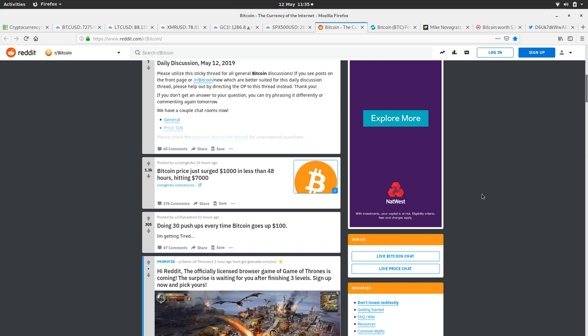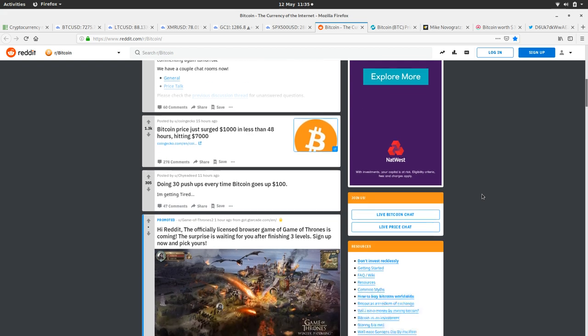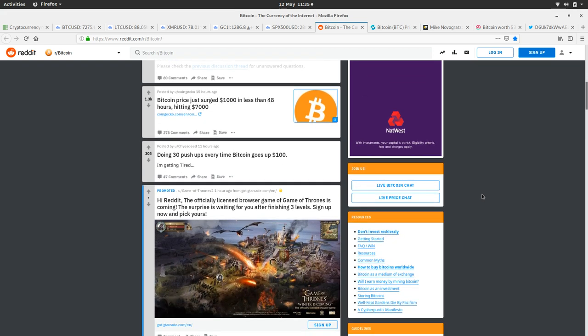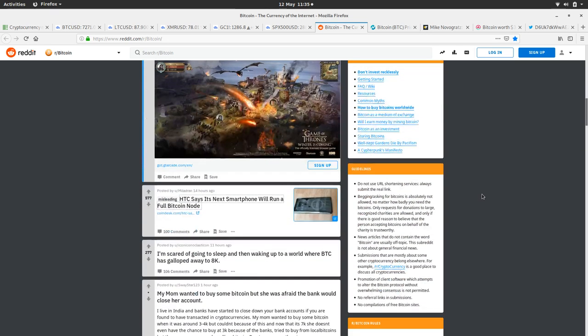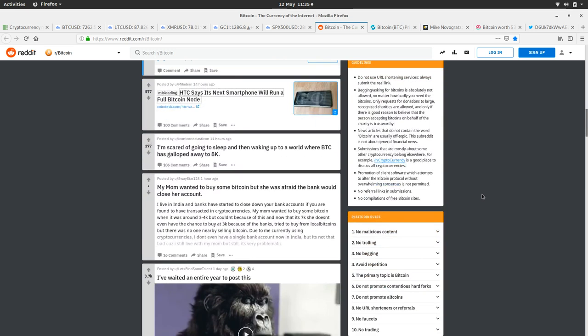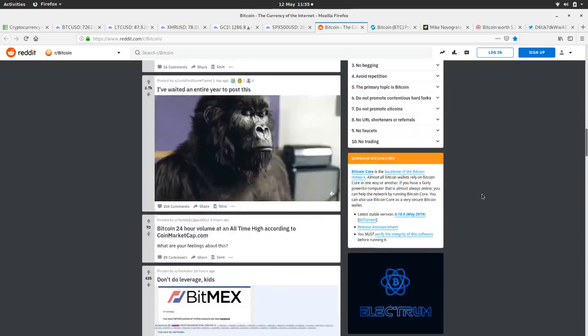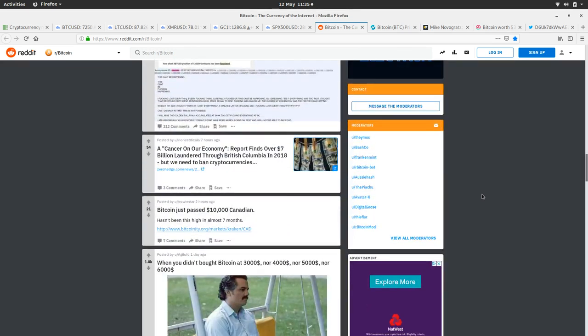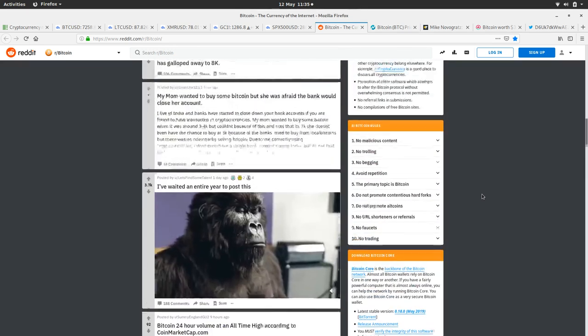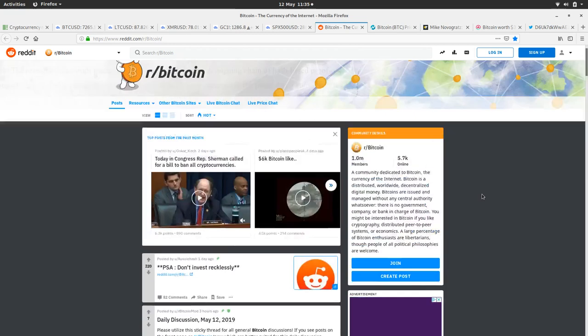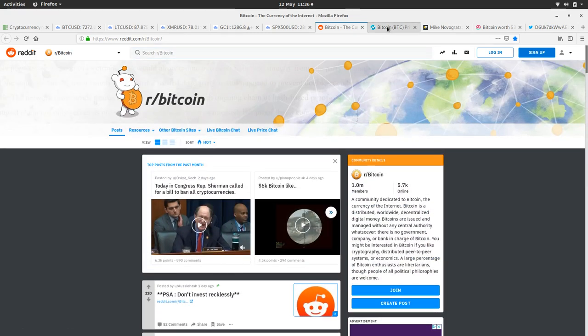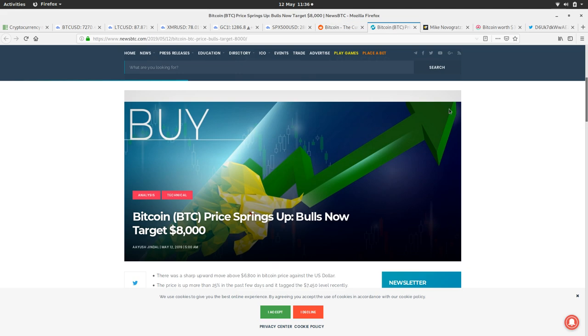Bitcoin prices surged $1,000 in less than 48 hours, hitting $7,000. That is pretty impressive stuff. Doing 30 push-ups every time Bitcoin goes up $100, that's a good idea, that guy's gonna get pretty buff. Everyone's excited, they're enjoying the bull run and fair enough, let them enjoy it because we've had plenty of bear time.